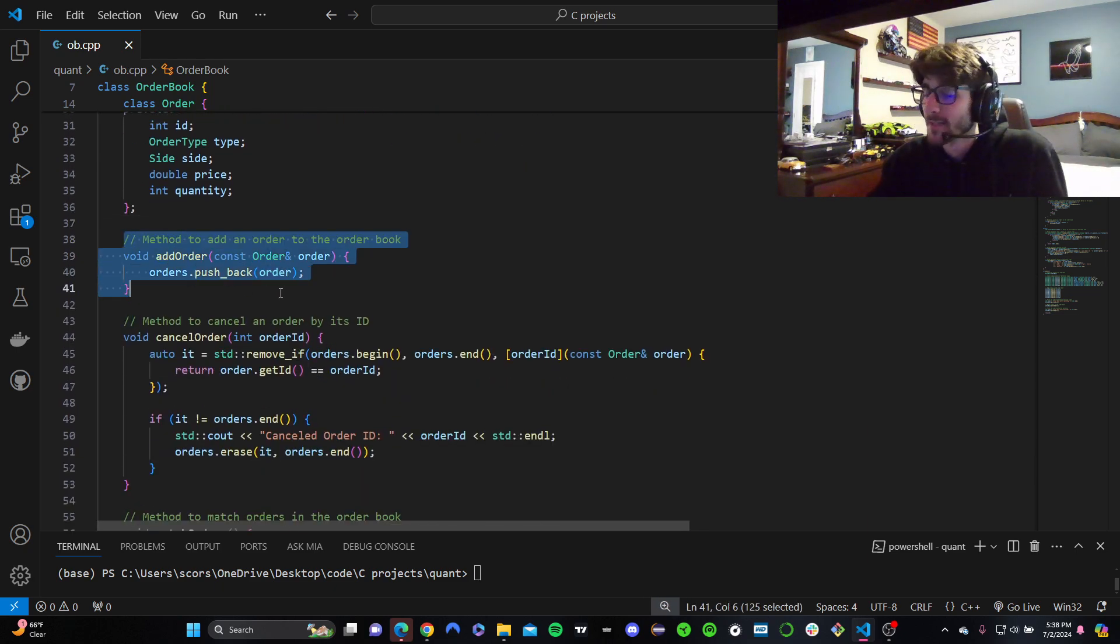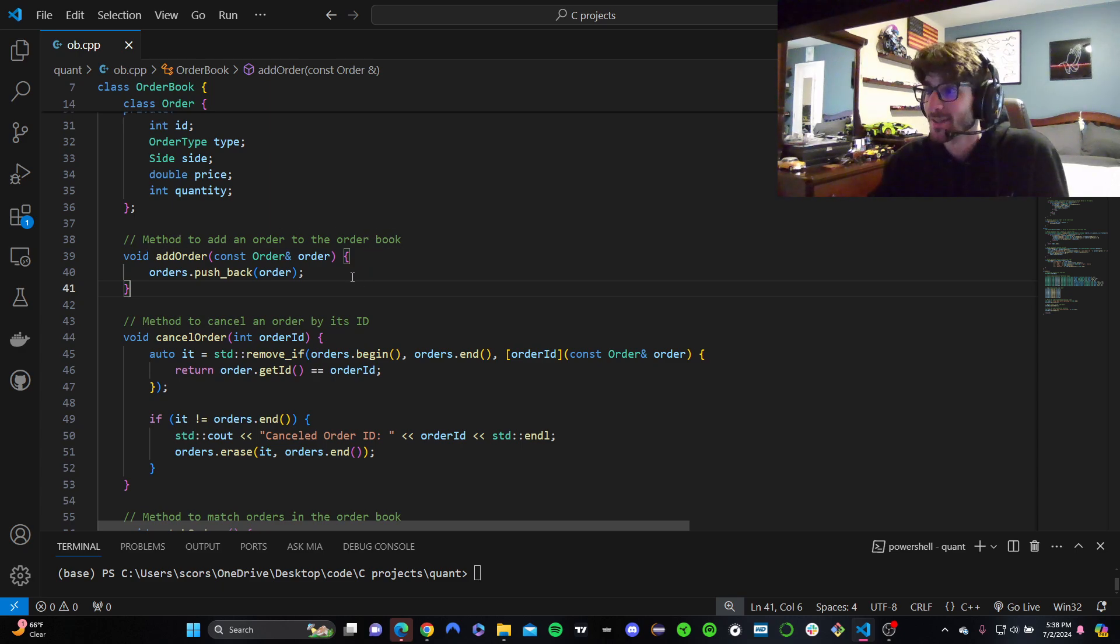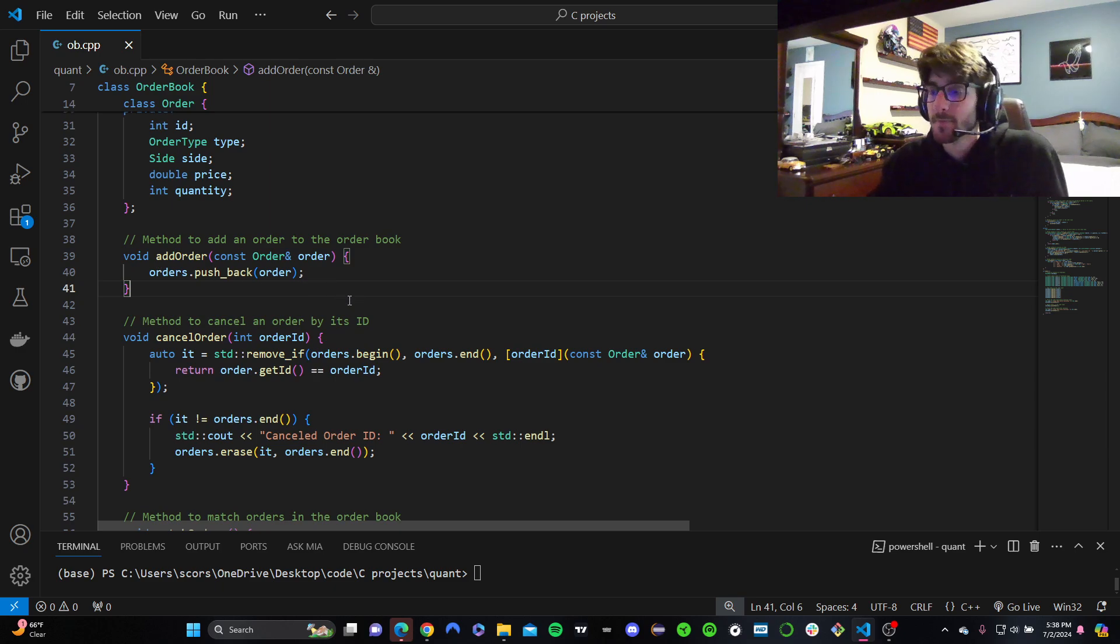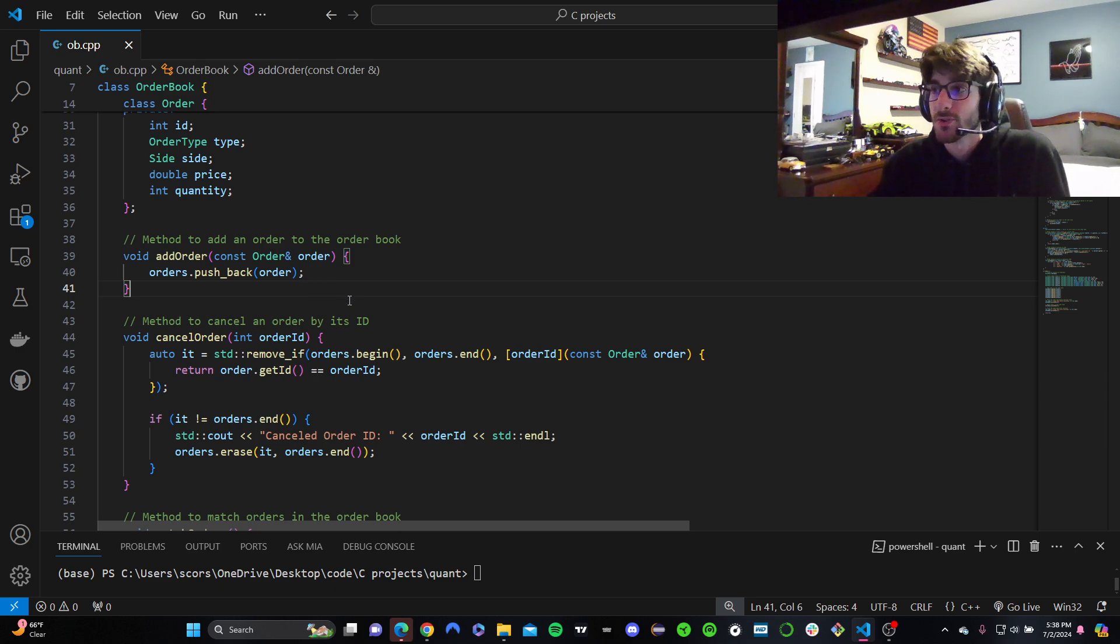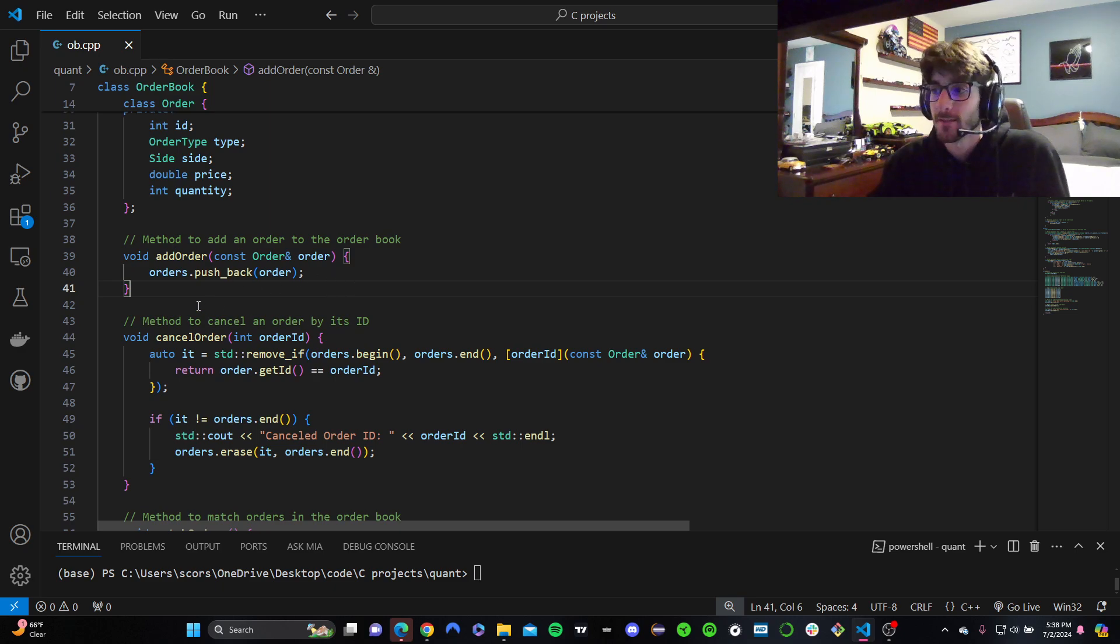So we have an order book. Let's add some stuff to it. Method add order. It adds an order to the order book. We get a reference to the order and we put it to the back of the queue, right? That makes sense. It goes with time. Like when you go to the grocery store, whoever's in front of you online gets to check out first before you. Same thing for orders.